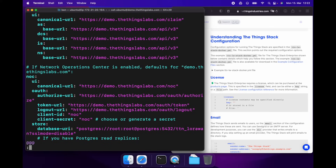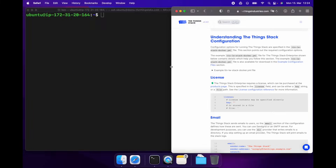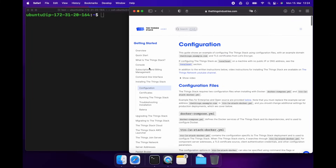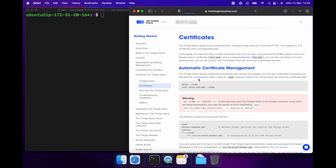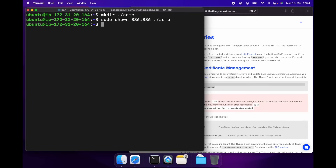In production, you should also add HTTP keys and multi-tenancy keys — check the docs for more information about how those work. Now let's move on to certificates. Since we're using the built-in Acme support to retrieve certificates, all we need to do is create a folder so that it can store those certificates. Let's use the commands in the documentation. And the Acme folder is created.